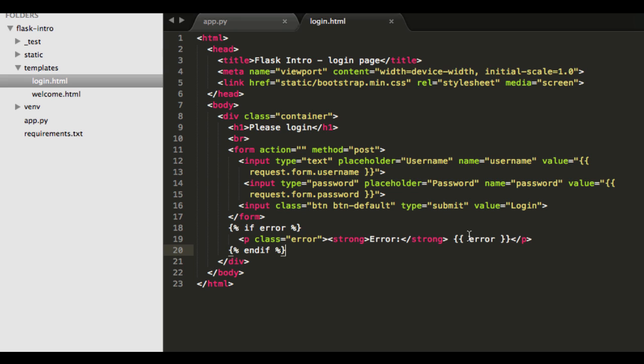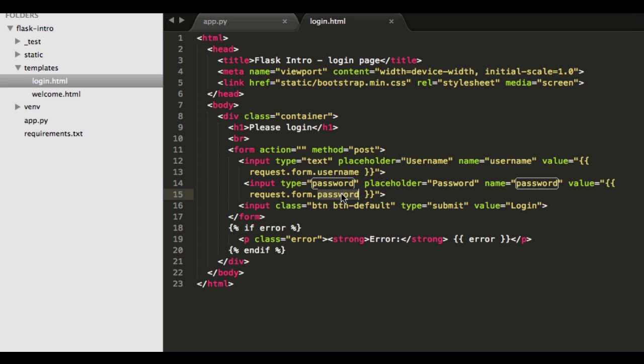So other than that, we have just a basic HTML form that sends a POST request along with the values, so the username and then the password. And those values are just obtained from the input boxes.